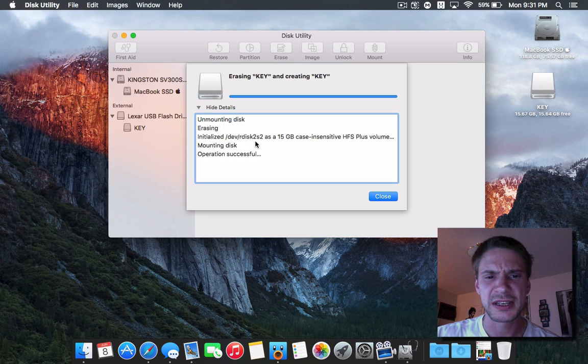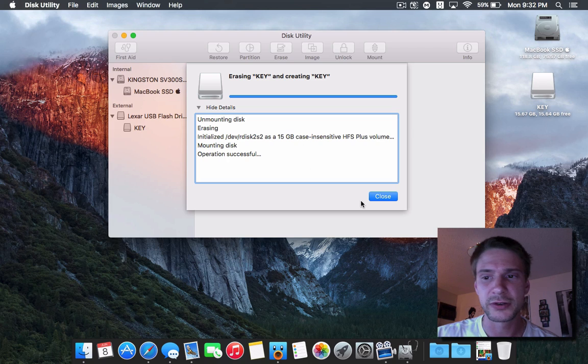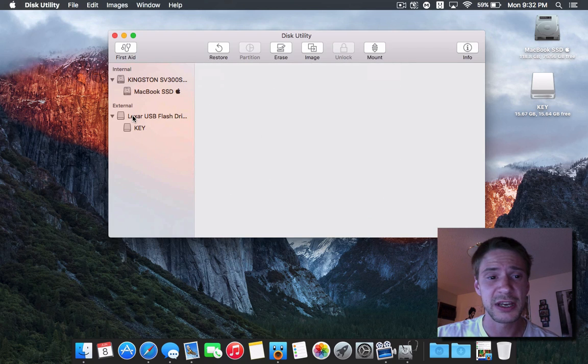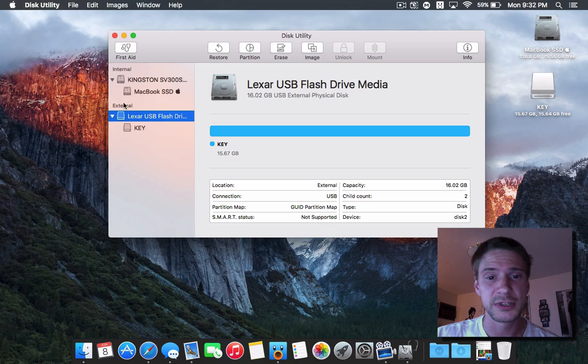This is taking a little bit longer, but there we go. It's complete. This is formatted. This drive. Yeah. That's the new disk utilities.